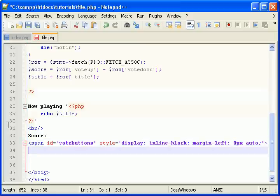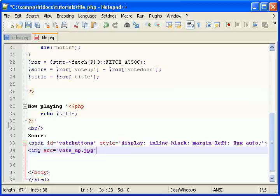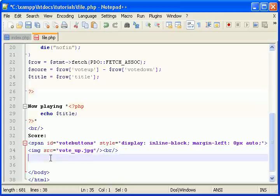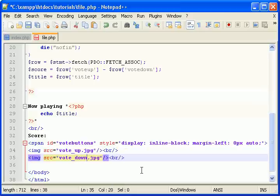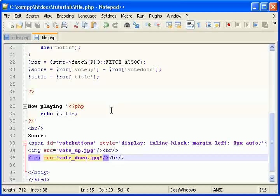Now. Image source vote up dot JPEG. Break. Vote down dot JPEG. Save it. Let's come back to file. Now I don't have those images, so I need to actually copy them to my folder.